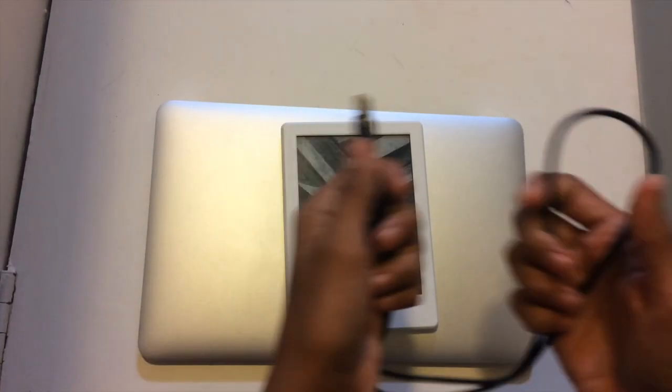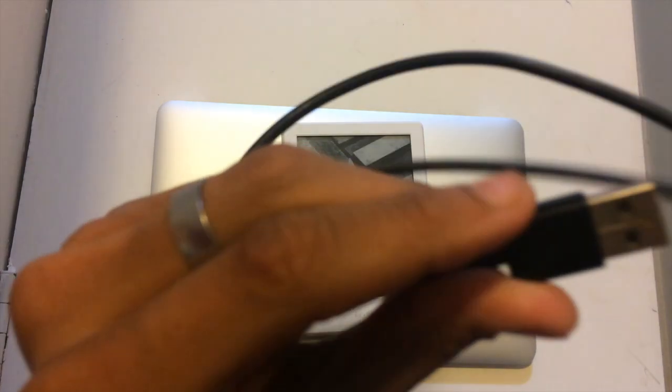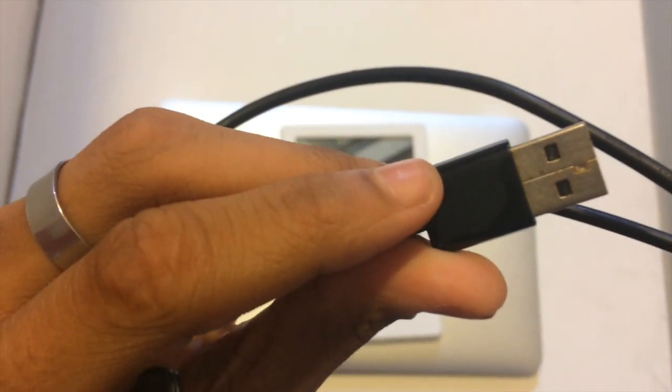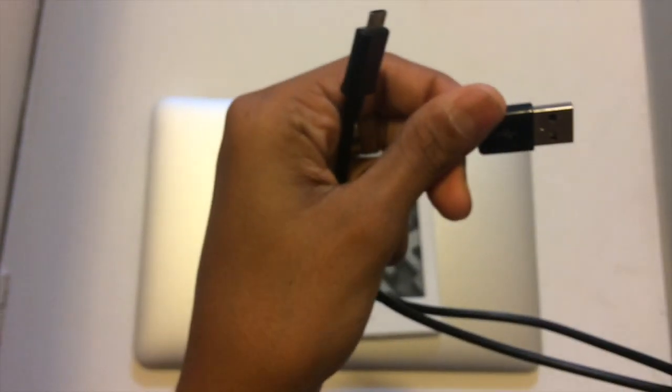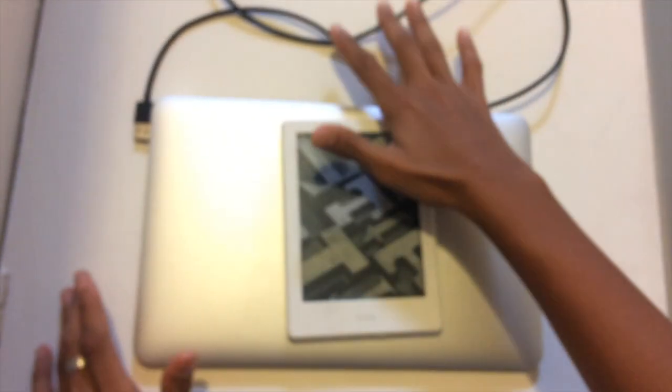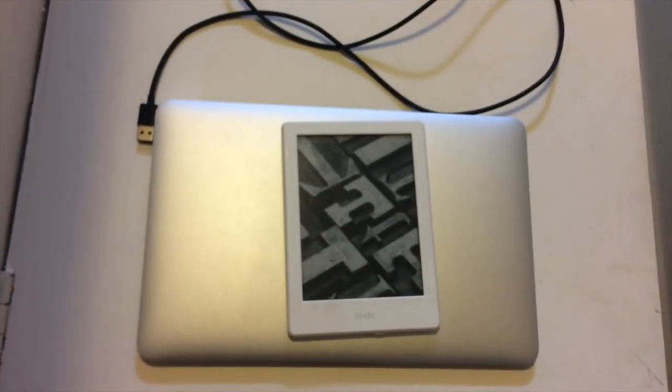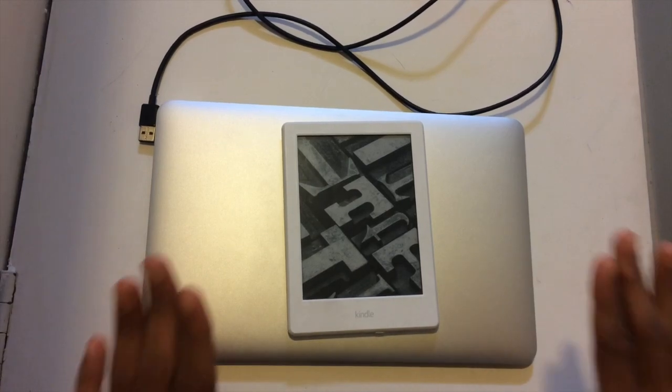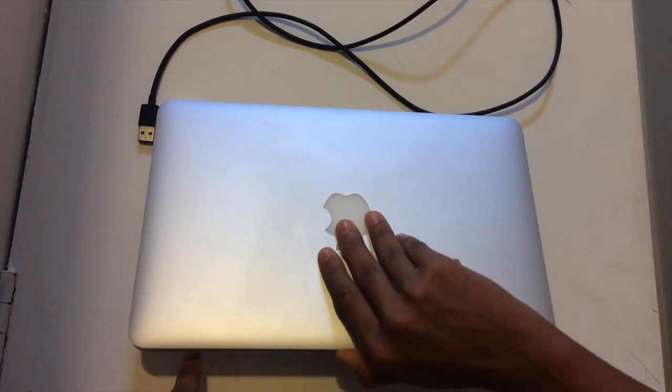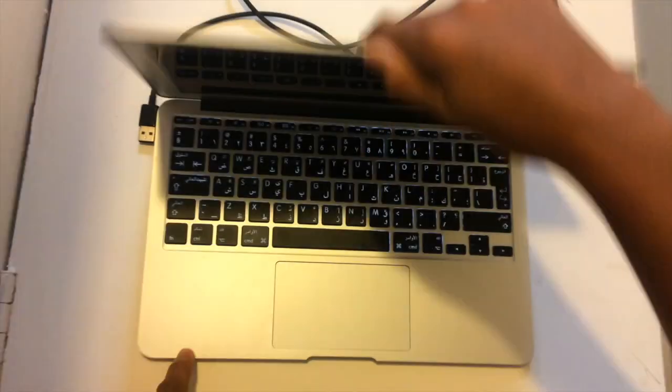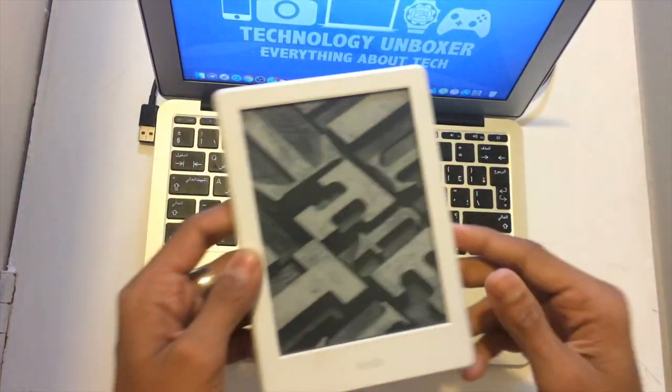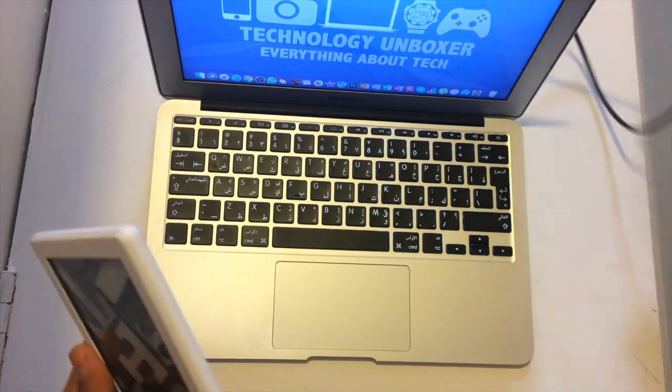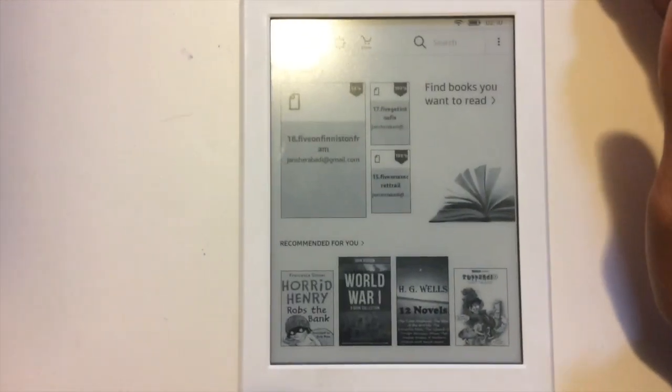I have lost my Kindle charger so I'm using a Samsung charger. We need these three things to add fonts. First thing we need to do is switch on your computer and connect the device into the computer.